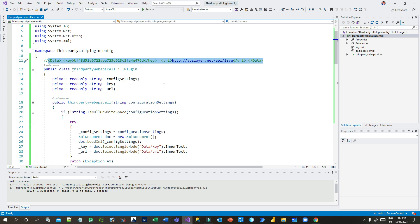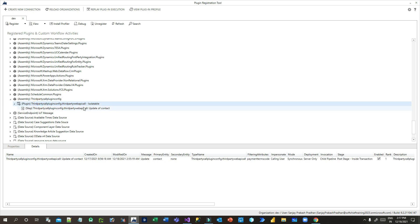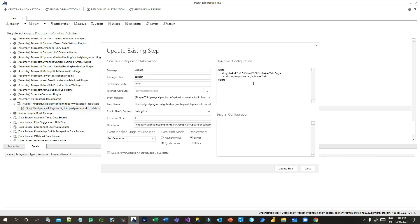When you register the assembly and double-click the step in the plugin registration tool, you will see the unsecure configuration field where I have added this XML. The data tag is the root, key is the child tag containing the access key, and url contains the web API URL. You can keep this type of XML in unsecured or secure configuration to pass configuration data to the plugin — because as a class library project, you don't have an app.config or web.config.